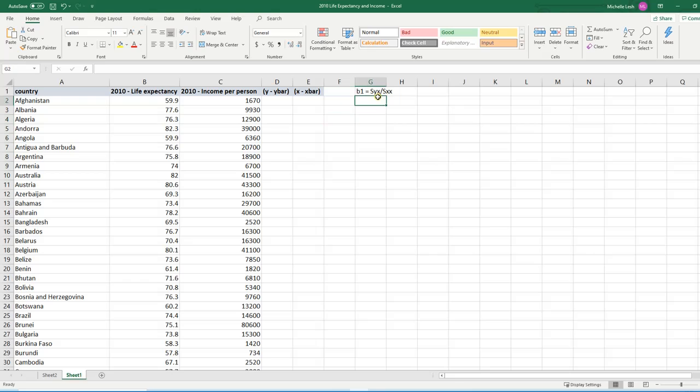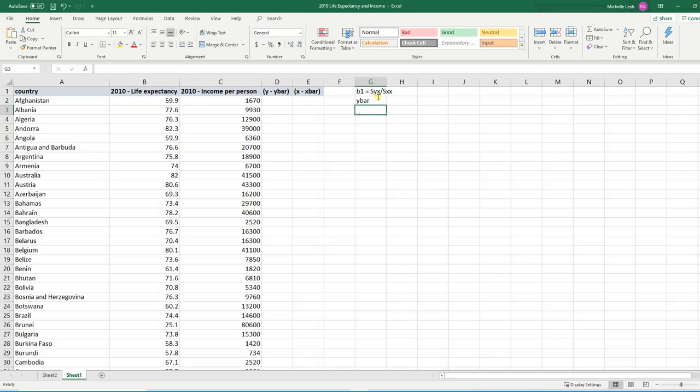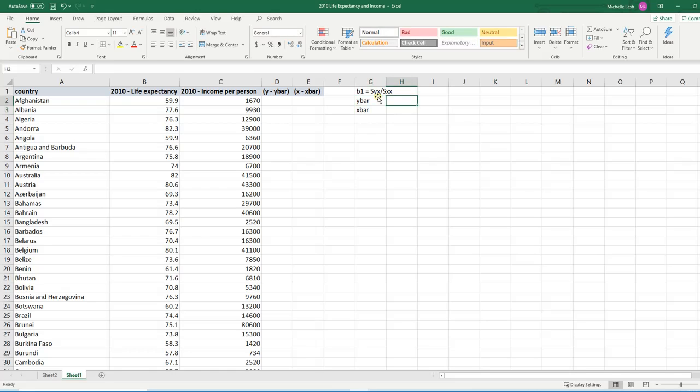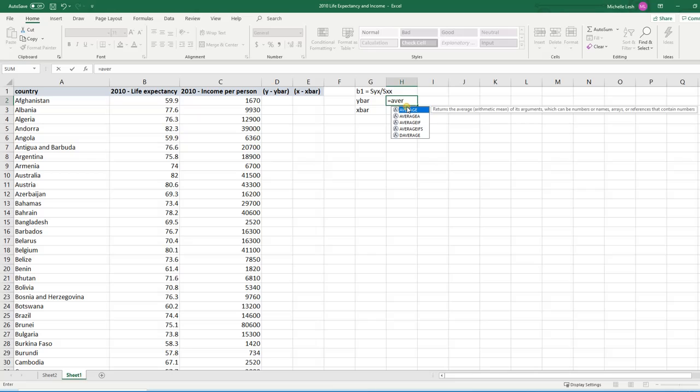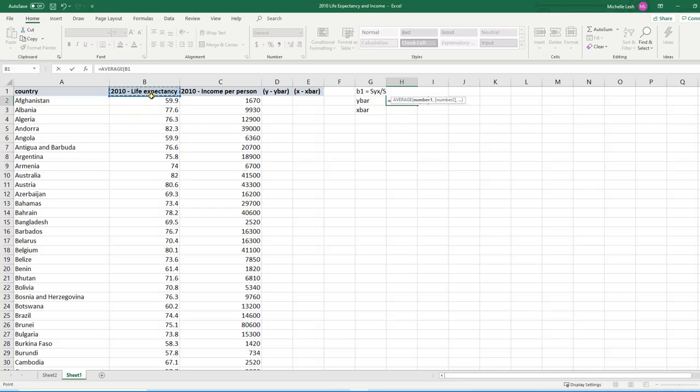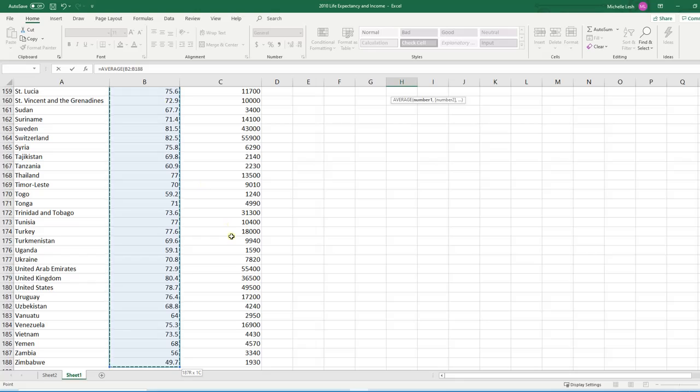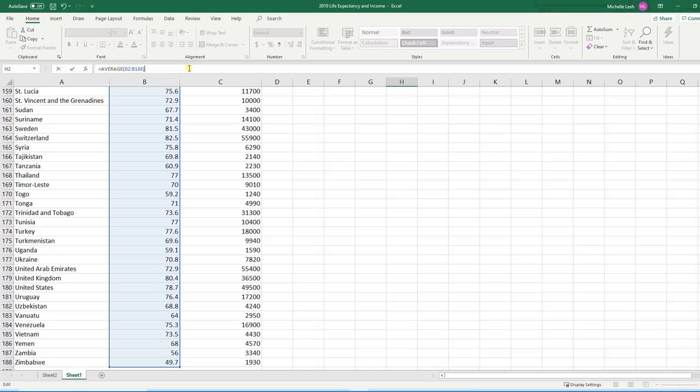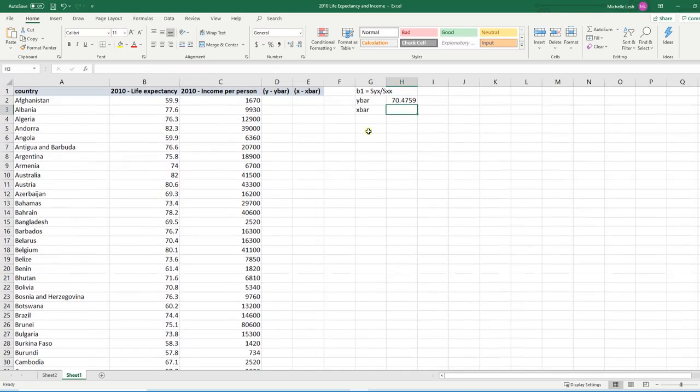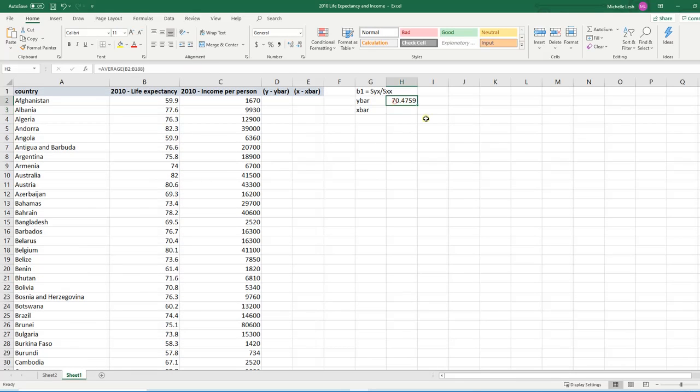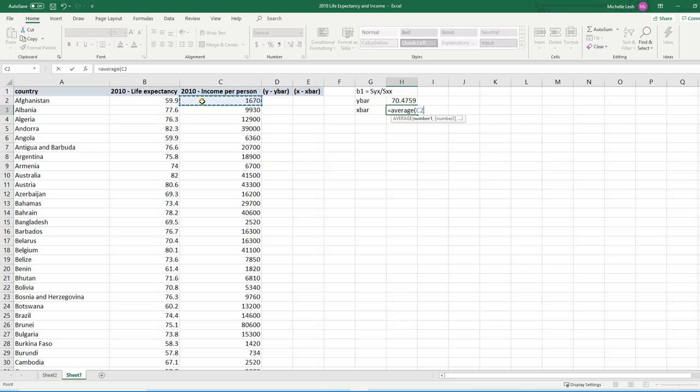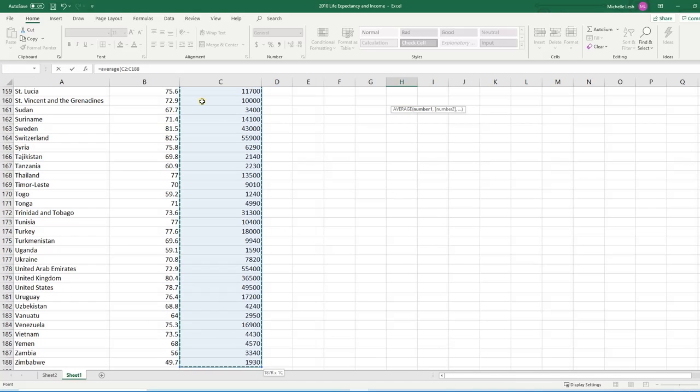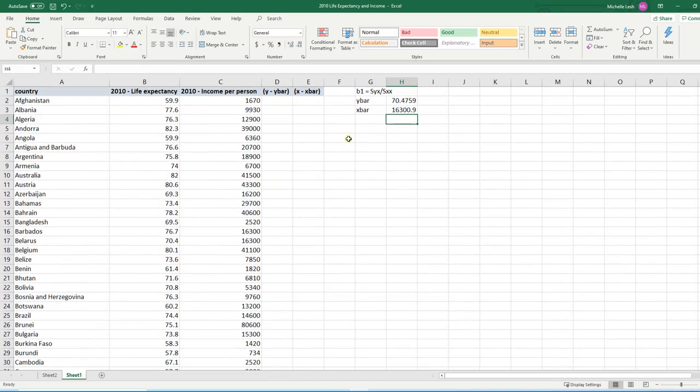So first thing I might want to figure out is what is Y bar and what's X bar. So Y bar and X bar. This equals the average of Y. Y was life expectancy. So now don't click up here because that's not a number. So starting with your first Y value, shift, control, down. Close the parentheses. So you see it's up here now. Close those parentheses and press enter. If I scroll up, there's my Y bar. Same thing for X bar. Equals average. Open parentheses. Shift, control, down arrow. Close parentheses and press enter.